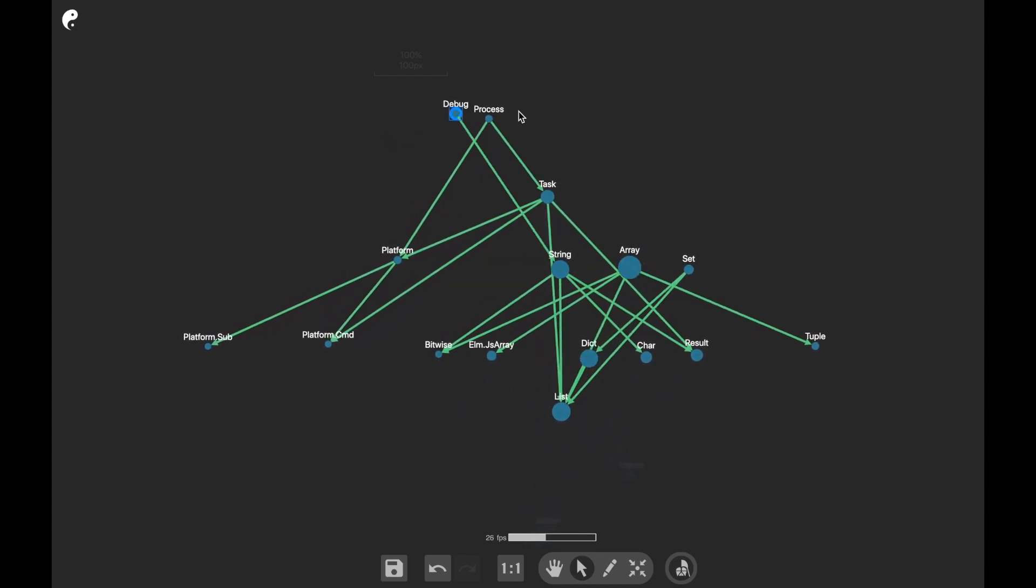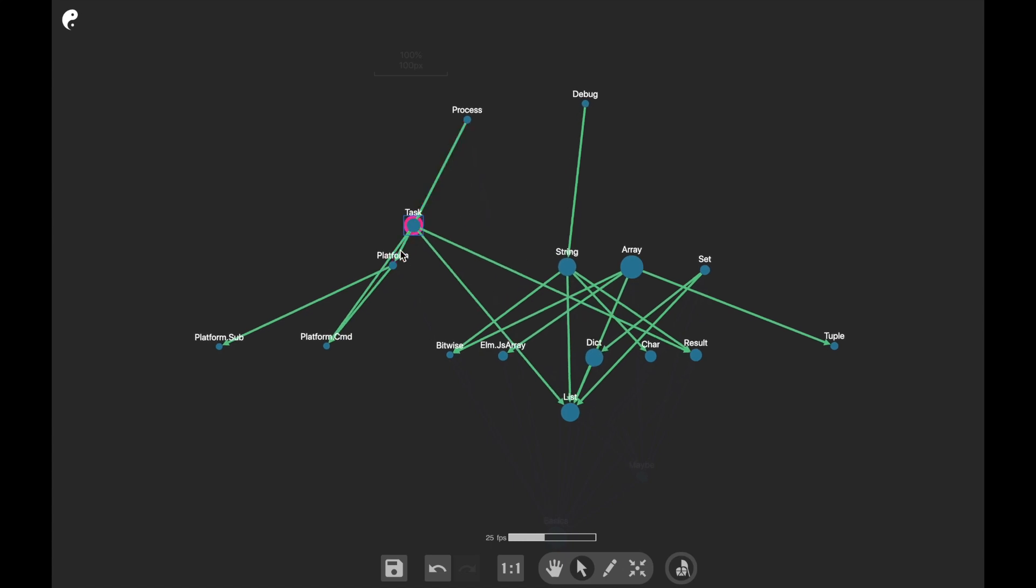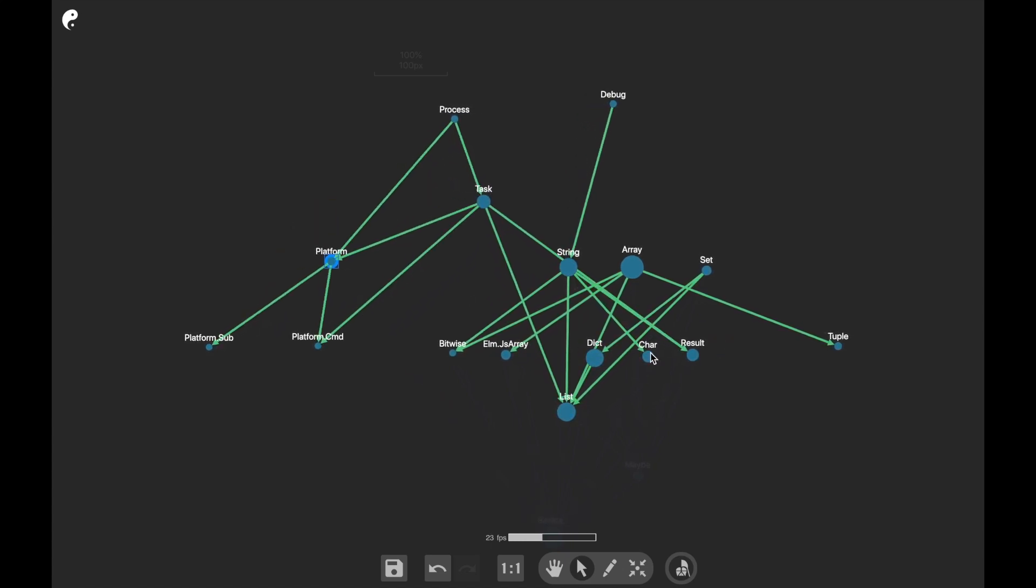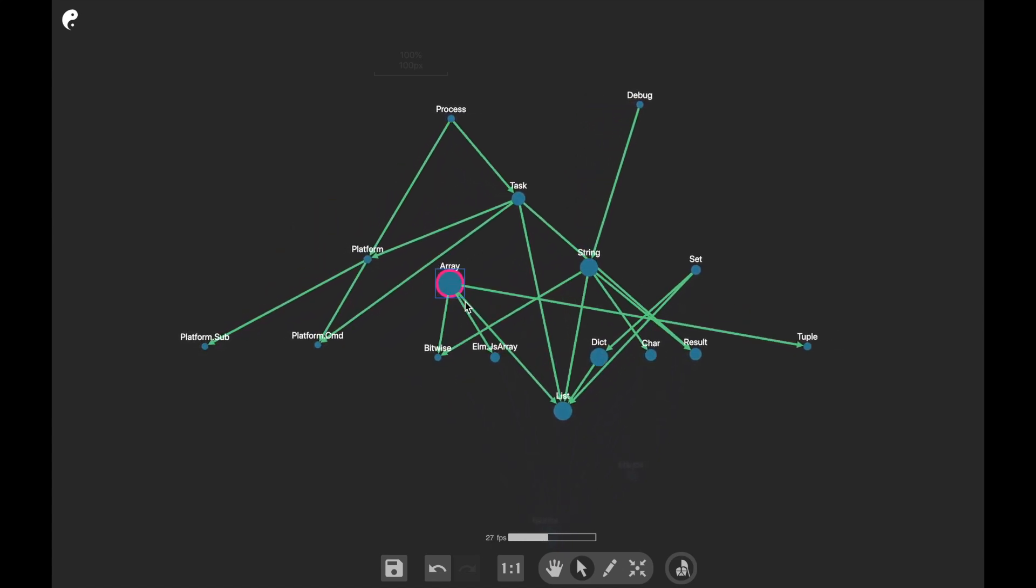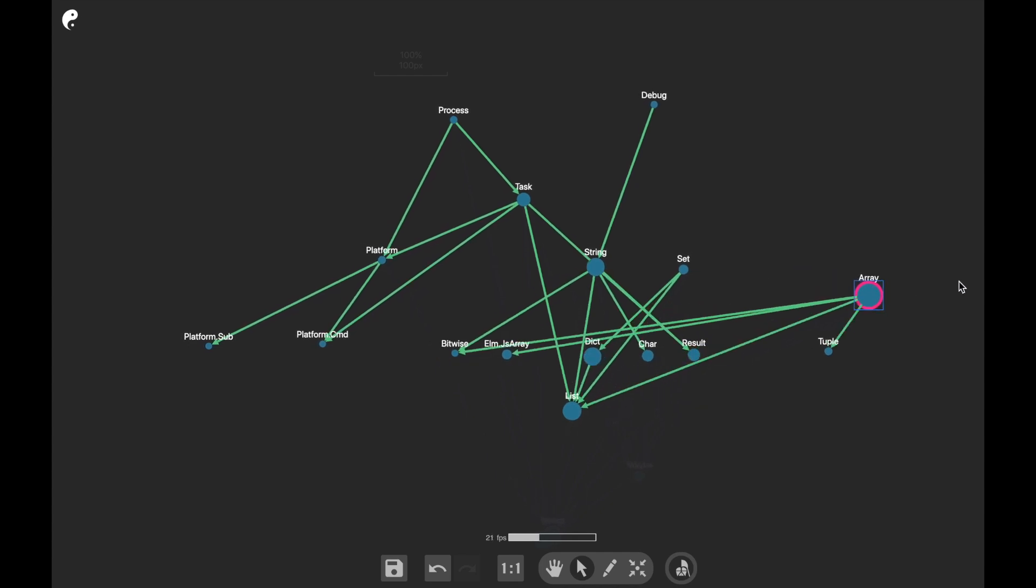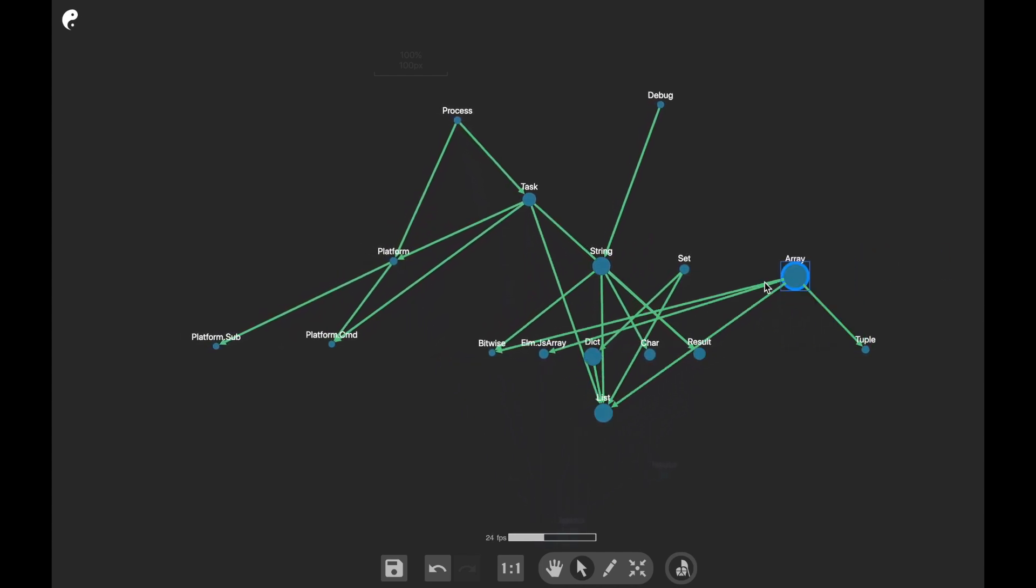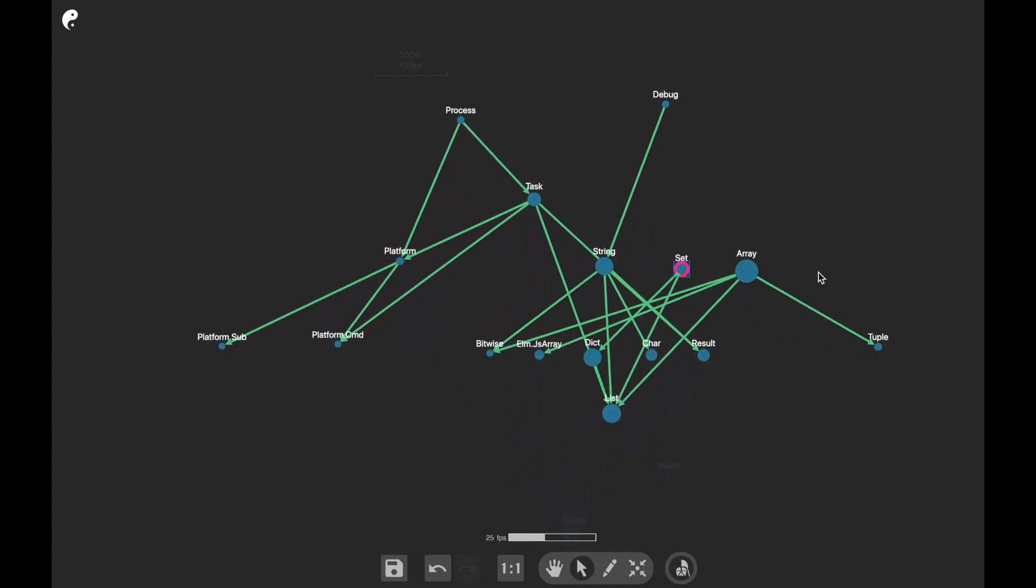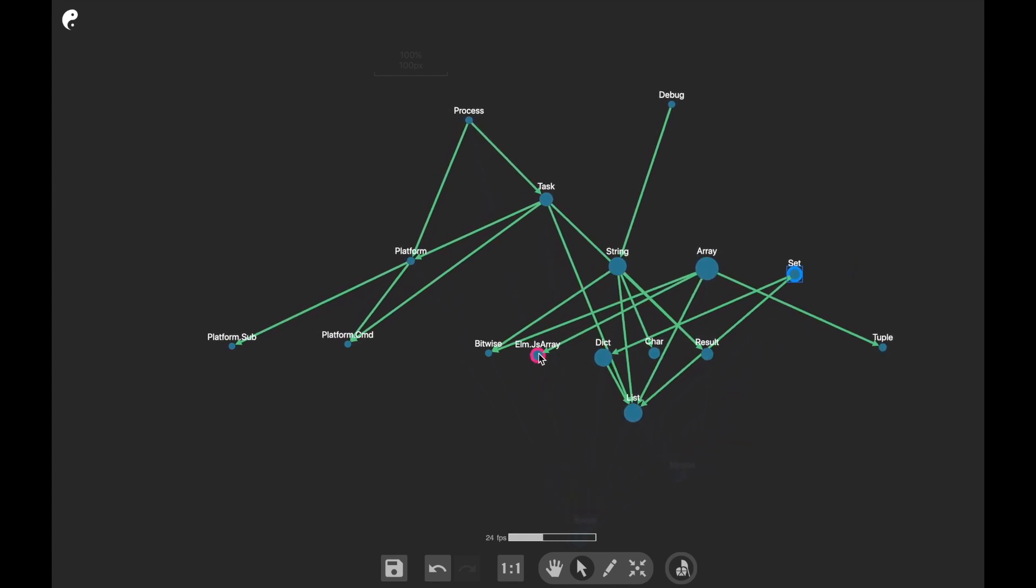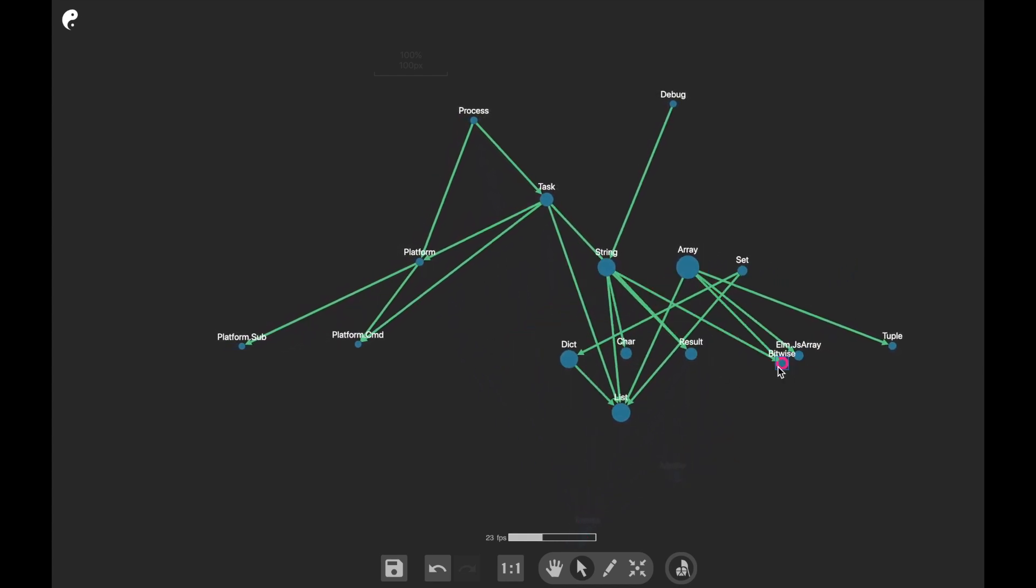So this debug maybe comes here. This comes there. These gravity centers make sure that the topological order is kept. Maybe this set here. Okay. This should be put...